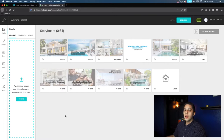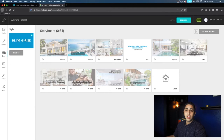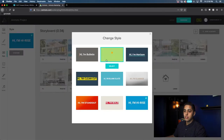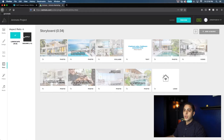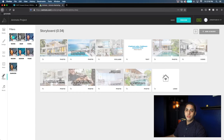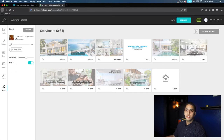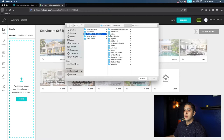Everything looks loaded up. On the left side we have our widgets: media, which is where we grab our photos and videos from; design, where we can change colors and fonts; the style of the video; the aspect ratio — landscape for YouTube or cinema, or square for Facebook or Instagram; filters for your photos, which I suggest staying away from in this scenario; and music options. What I'm going to do first is upload the photos from Michelle's listing — I'm going to fast forward through this and then we'll go from there.